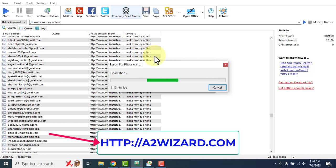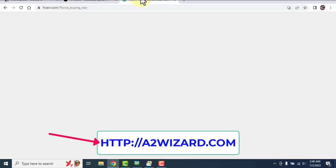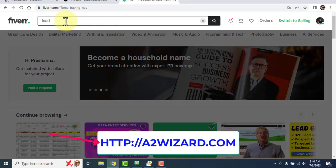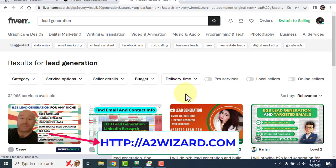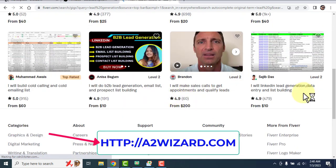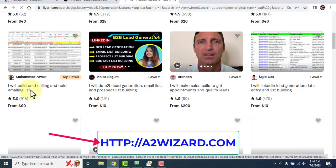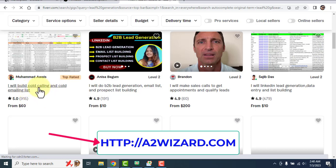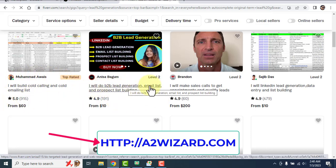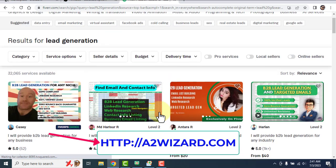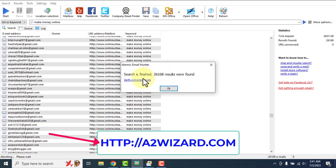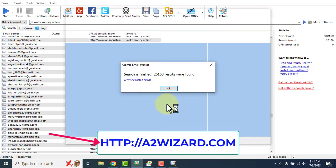You can also head over to Fiverr.com to sell these leads. Create your own gig and sell leads just like other sellers are doing — for example, 'I'll build a cold calling and cold emailing list' or 'I'll do B2B lead generation, email list and prospect list building.' You can get a lot of sales just by using this email extractor alone. You could sell the list on Fiverr or use the bulk email sender to send bulk emails directly.